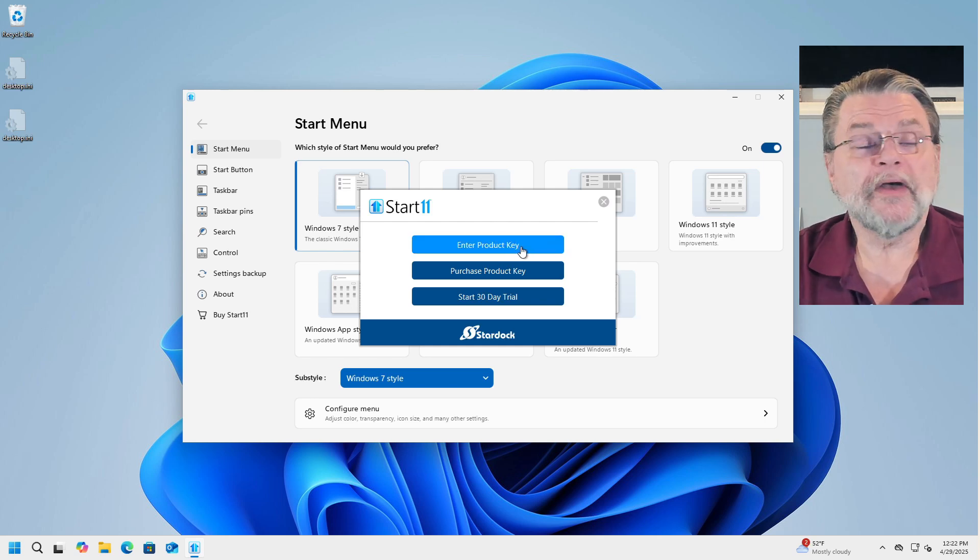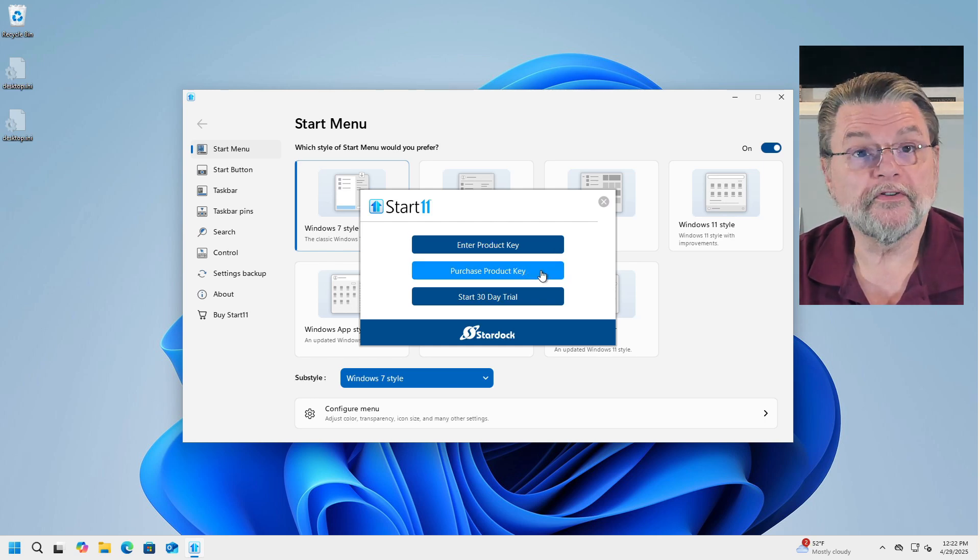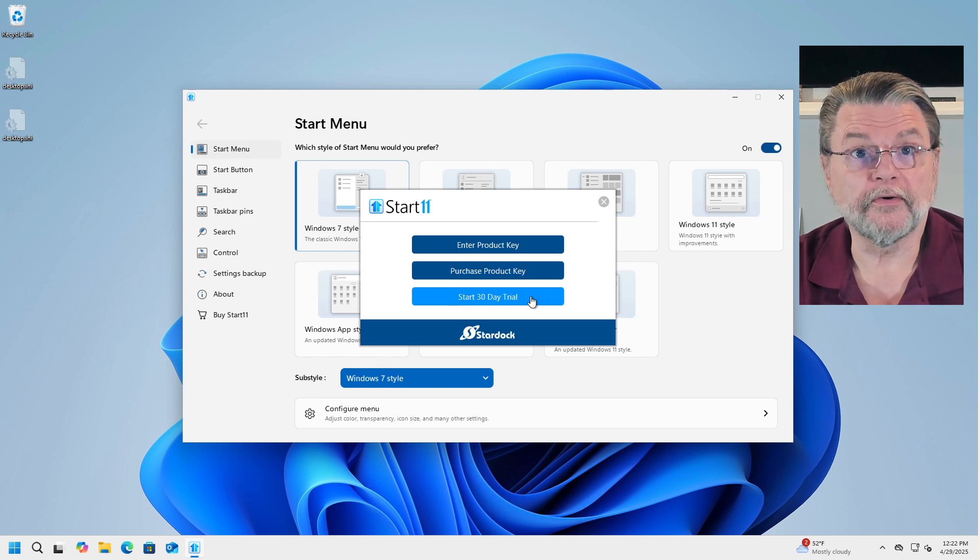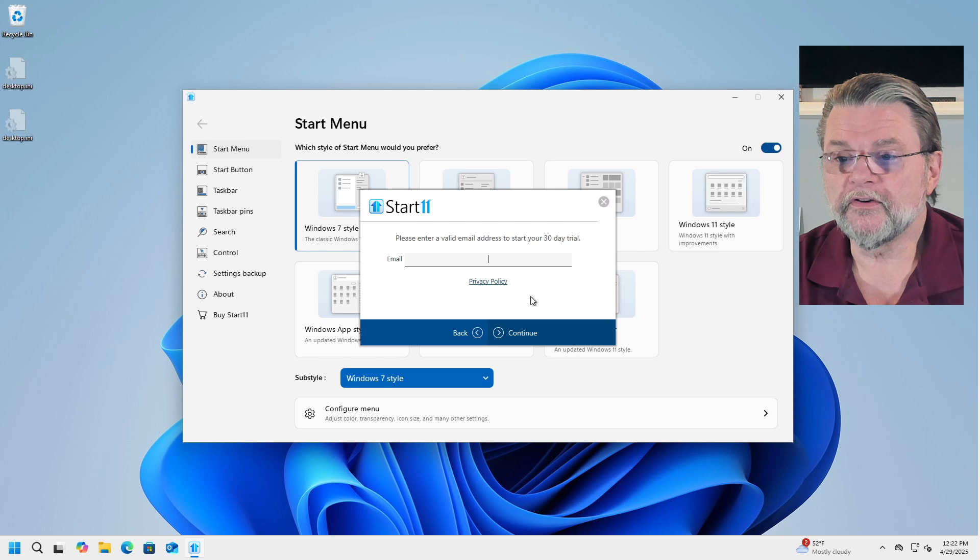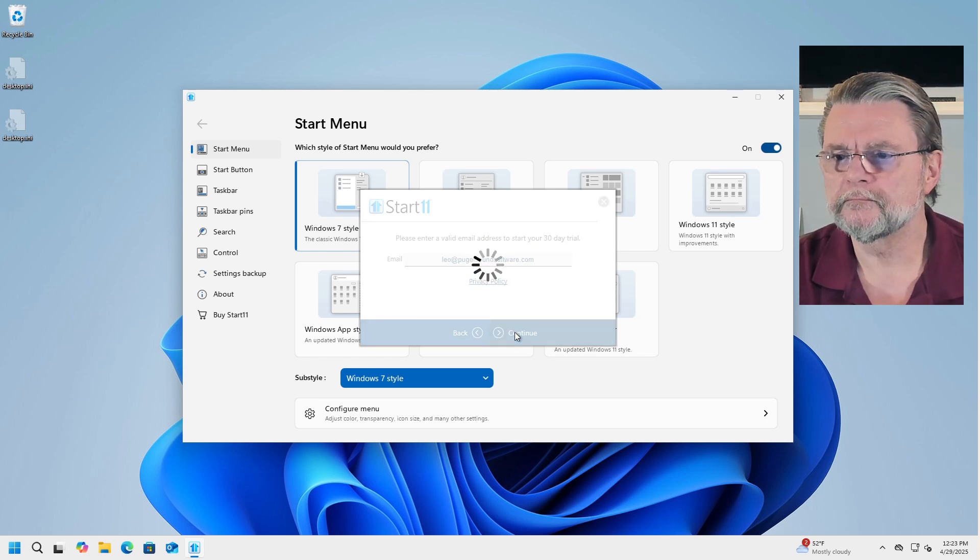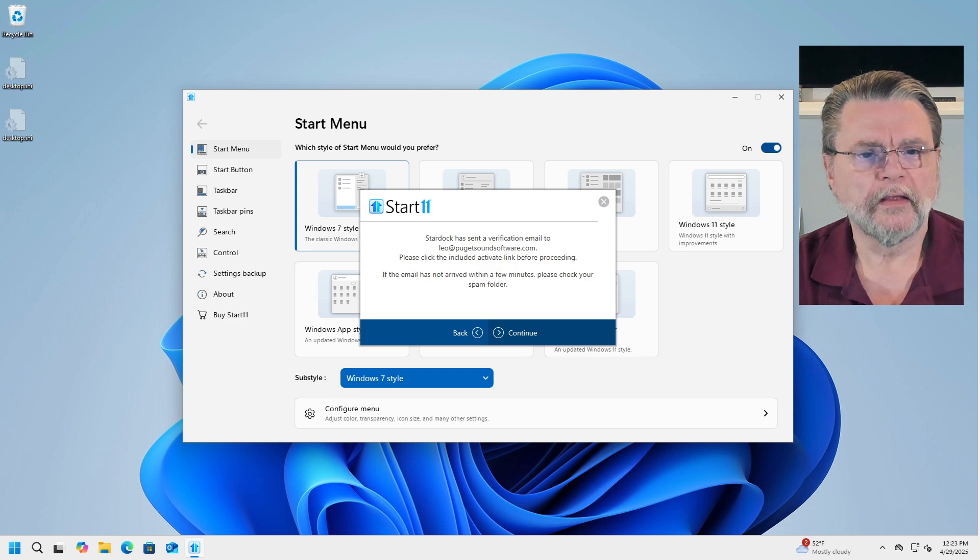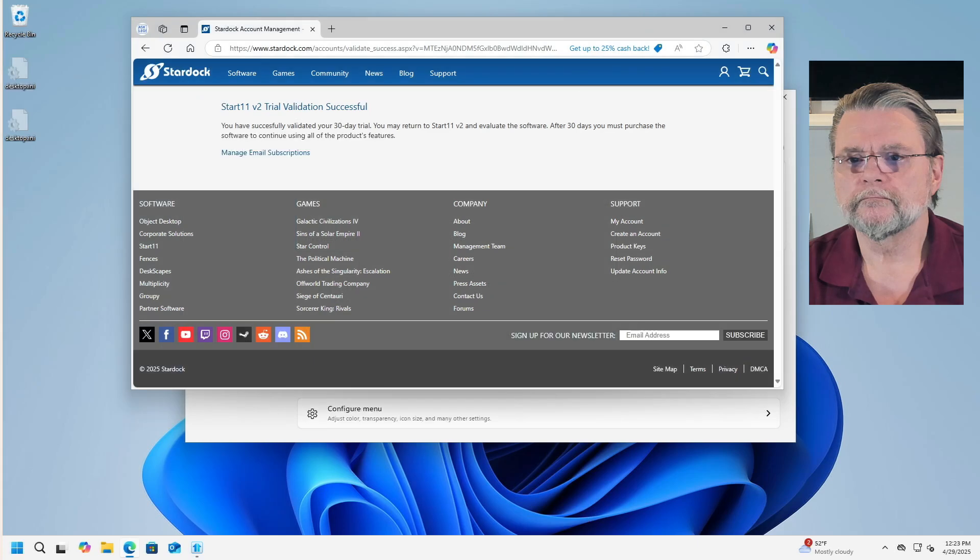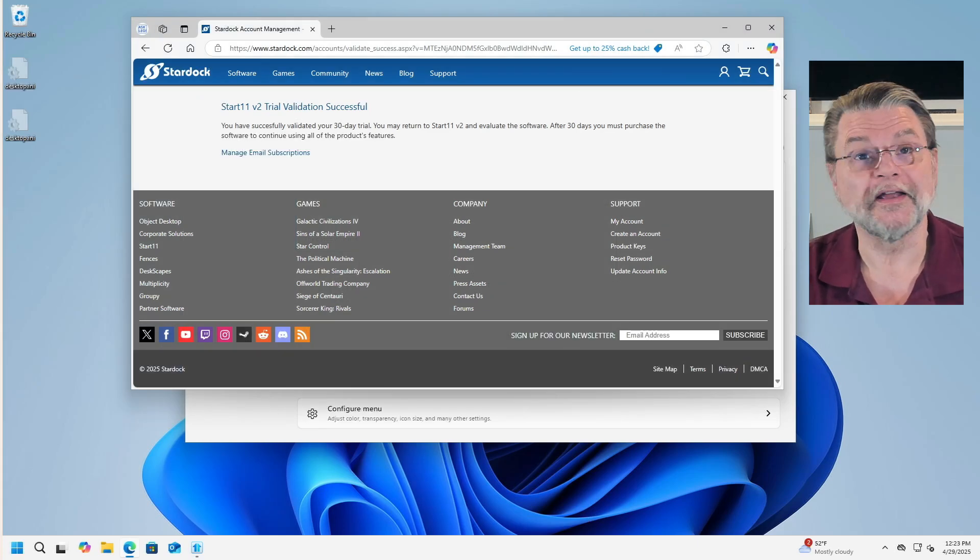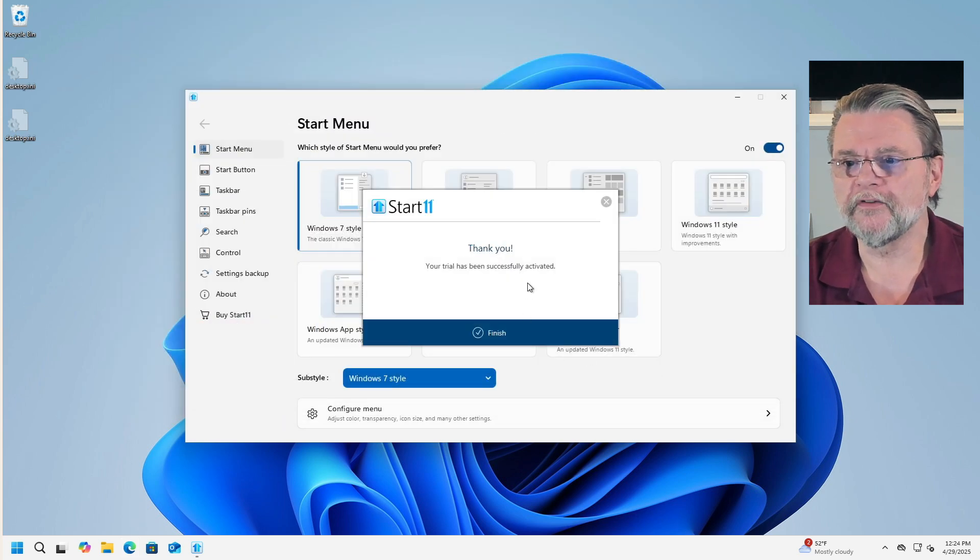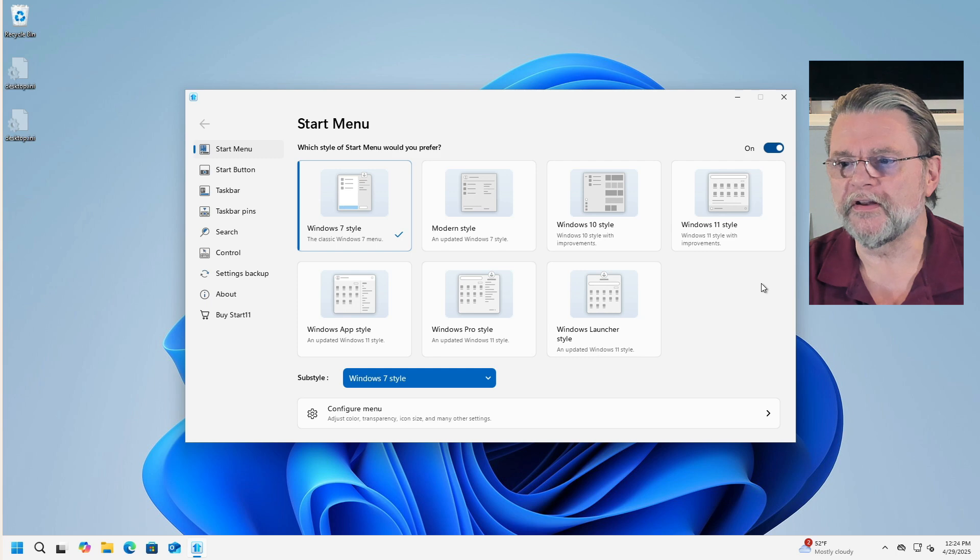If you have purchased it, you would enter a product key. If you're going to purchase it, you can purchase a product key or you can start your 30-day free trial. I'm going to run this one with a 30-day free trial. It does require that you verify an email address. Of course, we did need the browser to at least be able to click on the link that we got in email. I'll go ahead and close the browser yet again, and it's noticed that it's been activated. We'll hit finish.